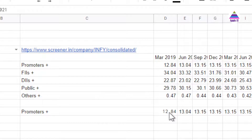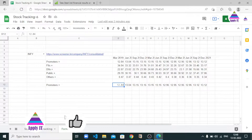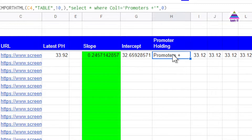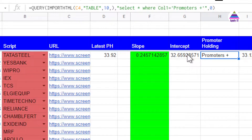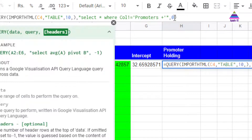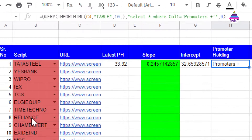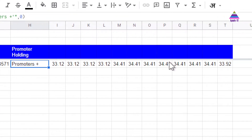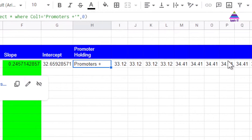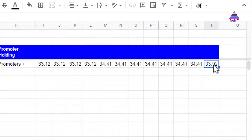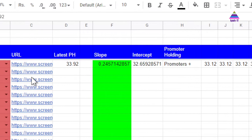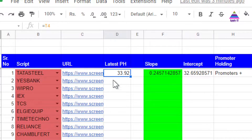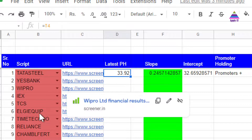This result we are going to use in our sheet. I use the exact same formula, but because I do not want the header row I specify the number of headers as 0. Using this, I can find out the promoters holding for the selected script. Once we get it, we can easily find out the latest holding, which is available in column T. So we write that latest promoter holding as T4. Later we are going to highlight stocks based on this value.